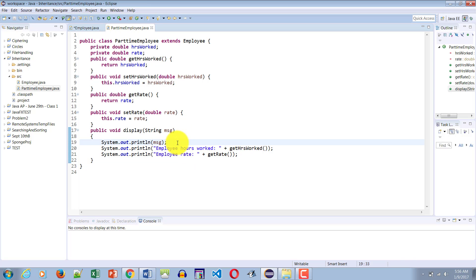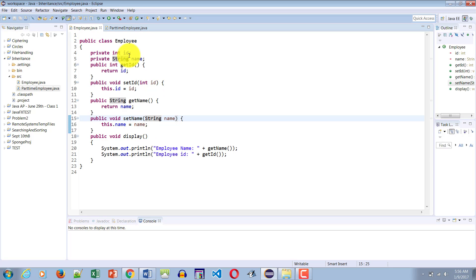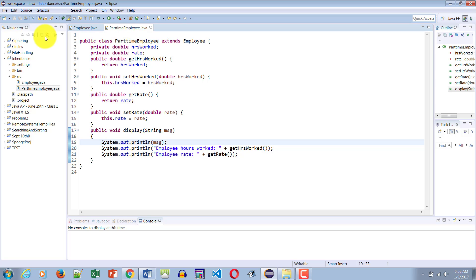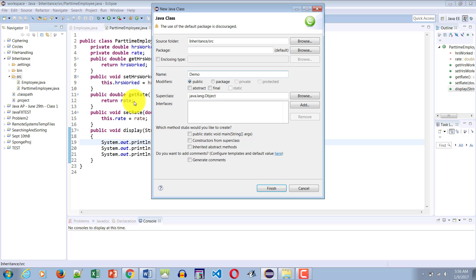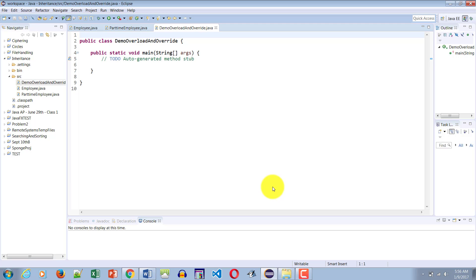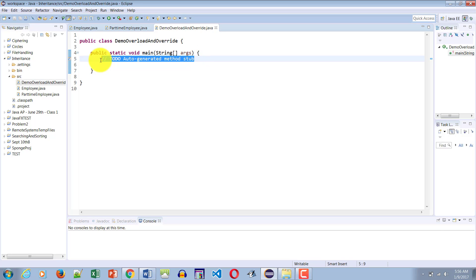So now I have set up two sets of display methods: one in the parent class Employee which takes no parameter, and one in PartTimeEmployee which takes one parameter. Let me save the changes. Now let's exercise this so you can see how PartTimeEmployee will have access to both versions of the display method. I'll create a class called DemoOverloadAndOverride — we will do override in the same example in the next tutorial.